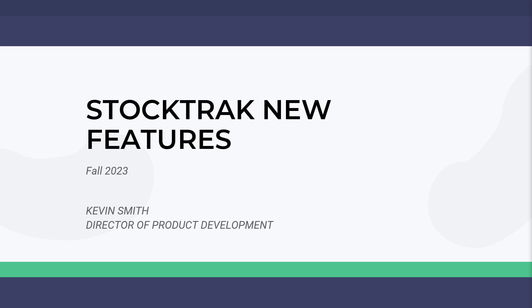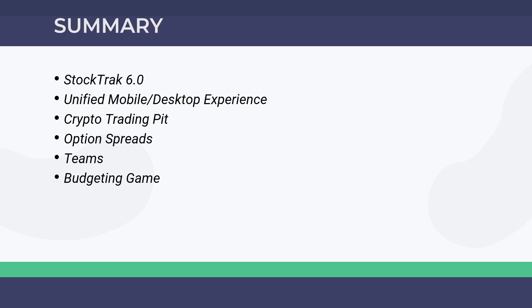This webinar will be fairly short. We have a lot of stuff we're launching for fall 2023, plus some great features we're working on now that I'll discuss toward the end. I won't keep you for the full half hour, but there's plenty of time for questions. There's a Q&A box where you can post questions or comments as we go. Here's a quick rundown: StockTrak 6.0, mobile updates, crypto trading pit and option spreads updates, the new Teams feature, and budgeting game updates.